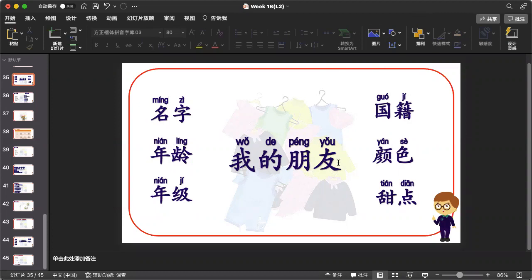我的朋友 她叫什么名字？她几岁了？她上几年级？她是哪国人？她喜欢什么颜色？她喜欢吃什么甜点？